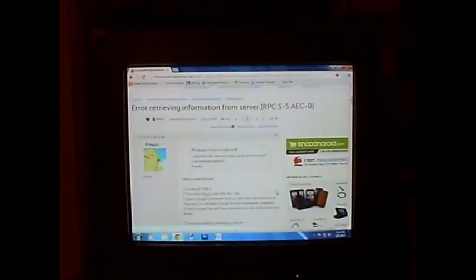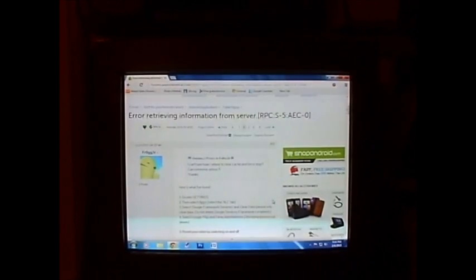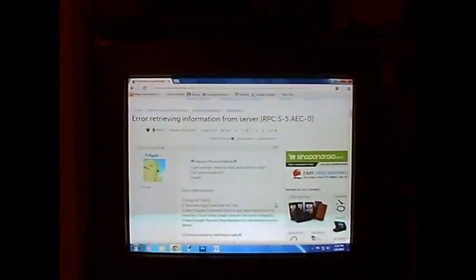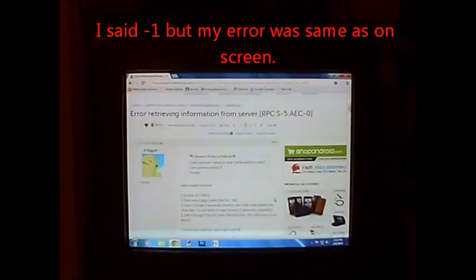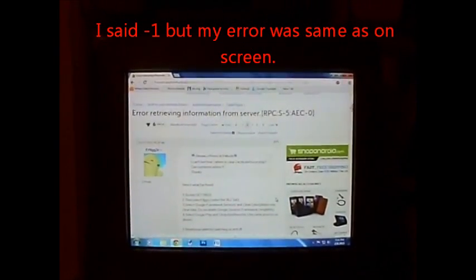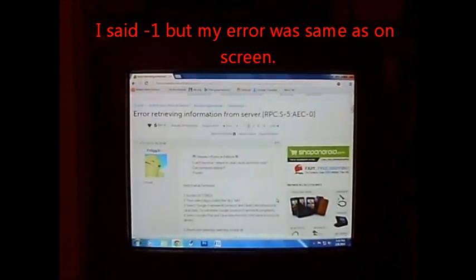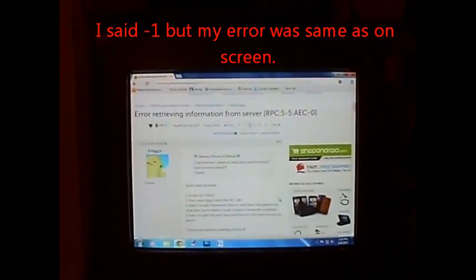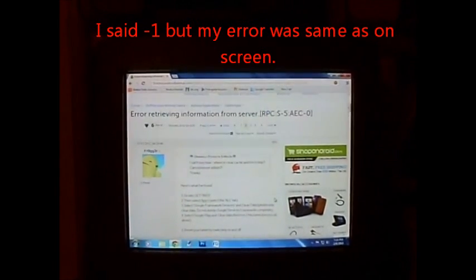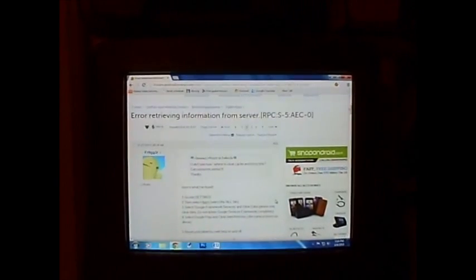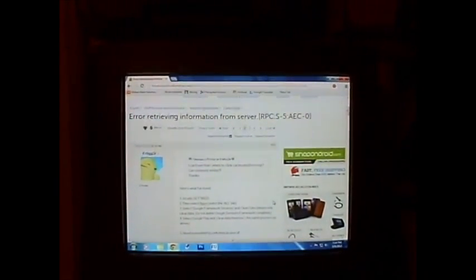When I went to the Google Play Store to try to download some apps, I kept getting an error that says error retrieving information from server, and then in brackets RPCS-5AEC-1. I wasn't able to download any apps from the Google Play Store.